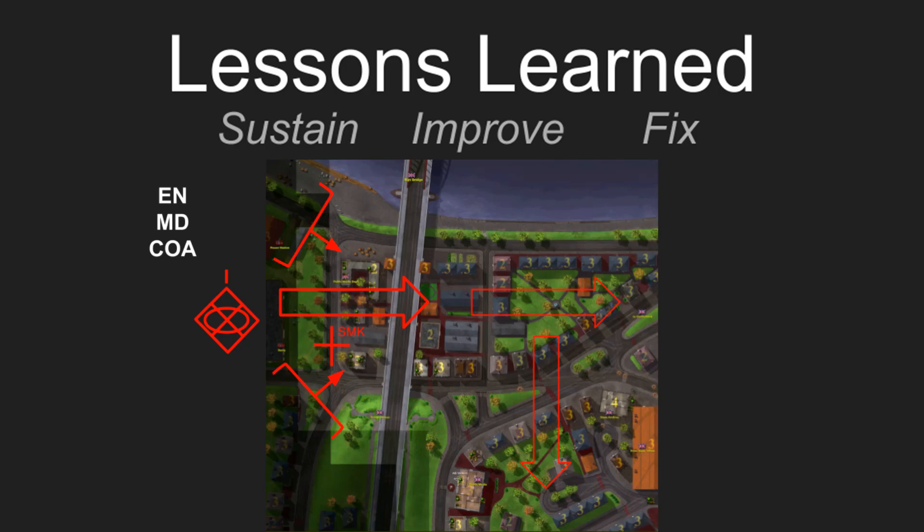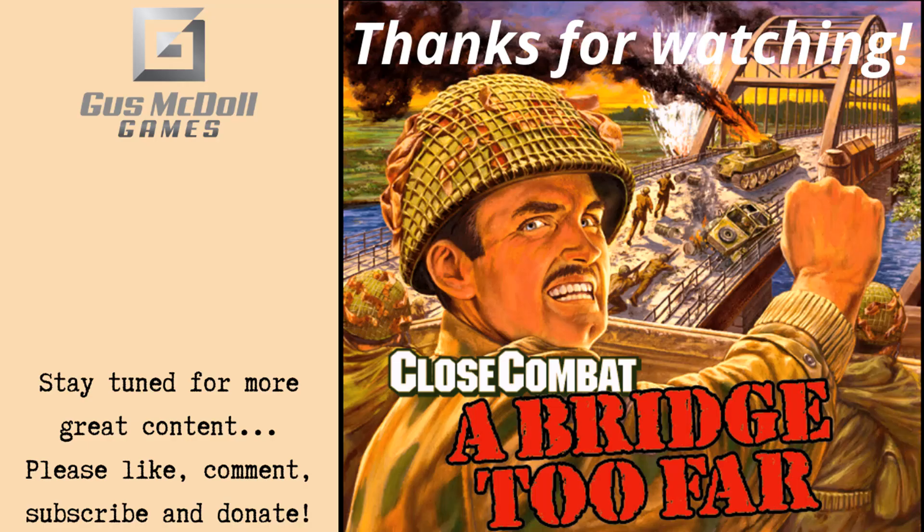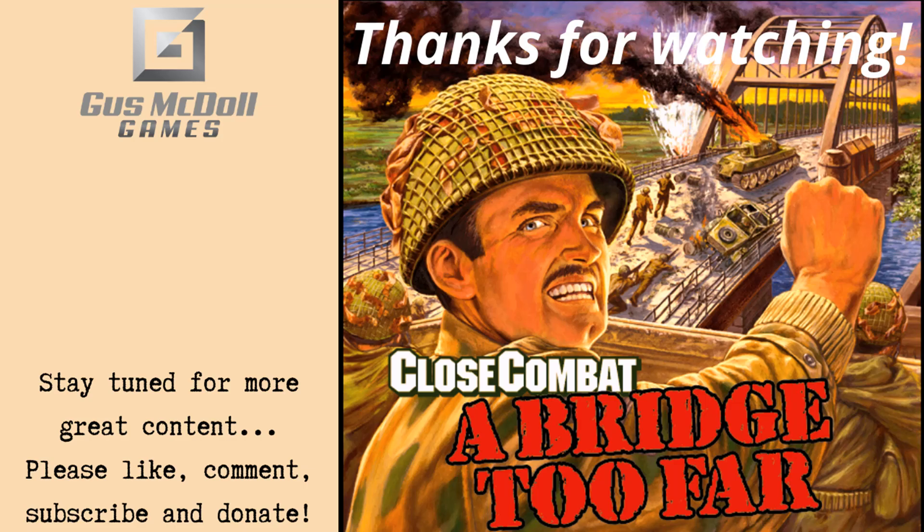As always, thanks for watching. Don't forget to like, comment, subscribe and donate. And stay tuned for the next episode.